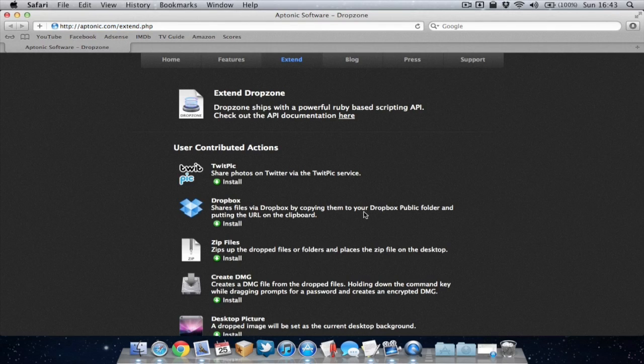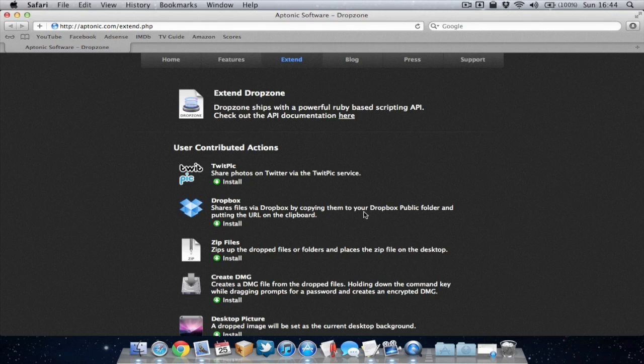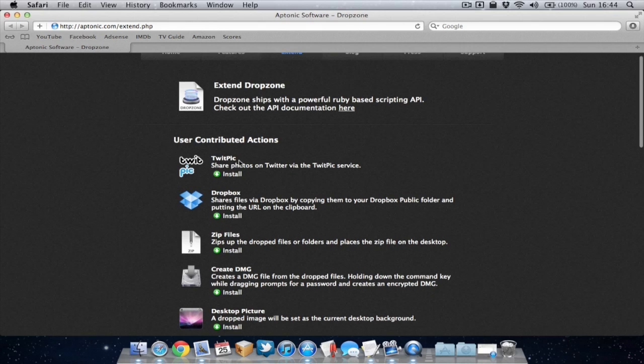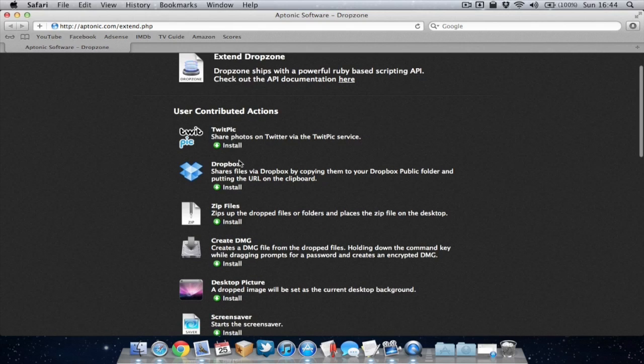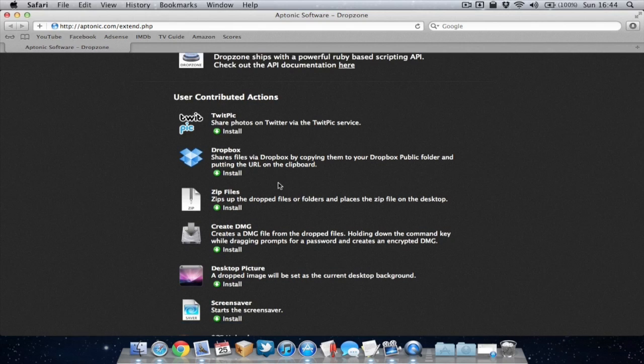So there's not hundreds of actions to choose from, there's only a few but I'm sure there'll be more actions added throughout the year. Now you can see here we've got a TwitPic one which allows you to upload an image to TwitPic. It can be quite useful if you're a Twitter user.